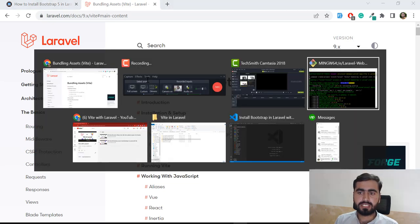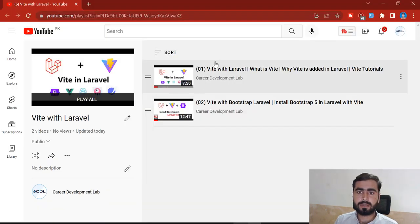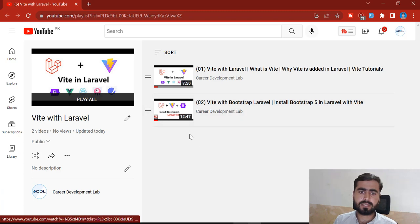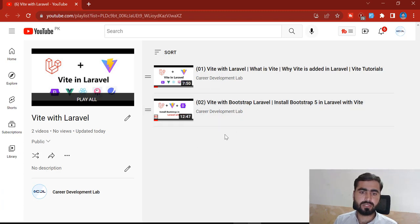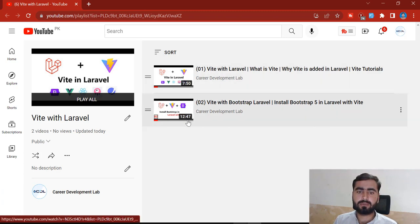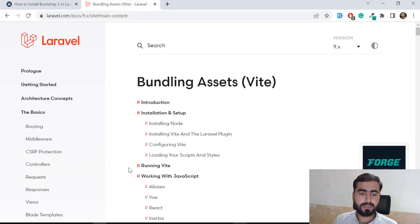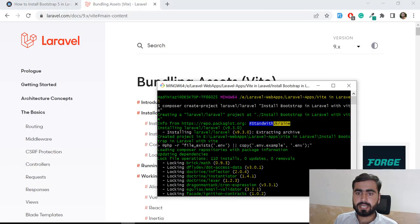I've already shot two videos on Vite — what Vite is, and how to install it with Bootstrap using an admin dashboard via composer ui, which is a starter kit for Laravel. If you want to start with Bootstrap that way, you can watch that video. But if you don't want to install the laravel/ui package and just want to install Bootstrap only, this video covers that.